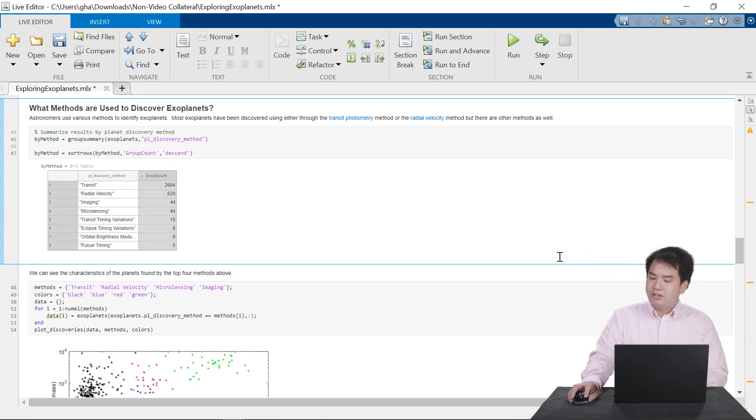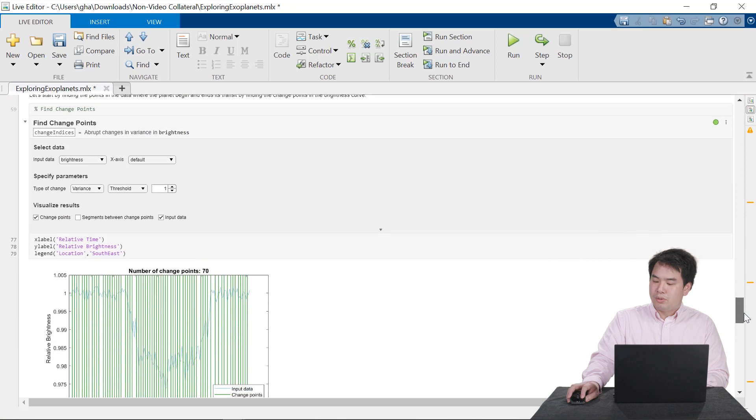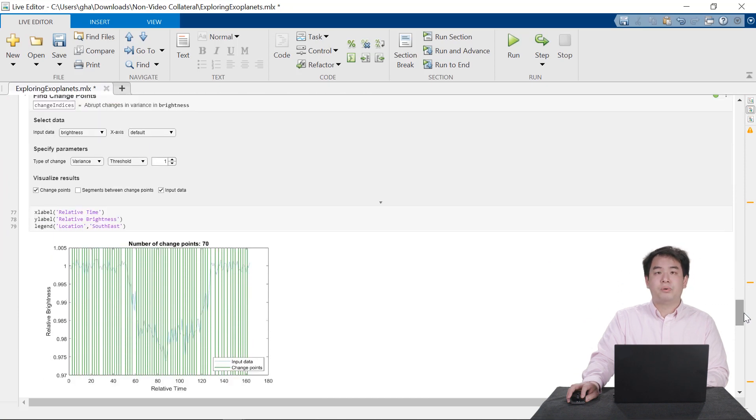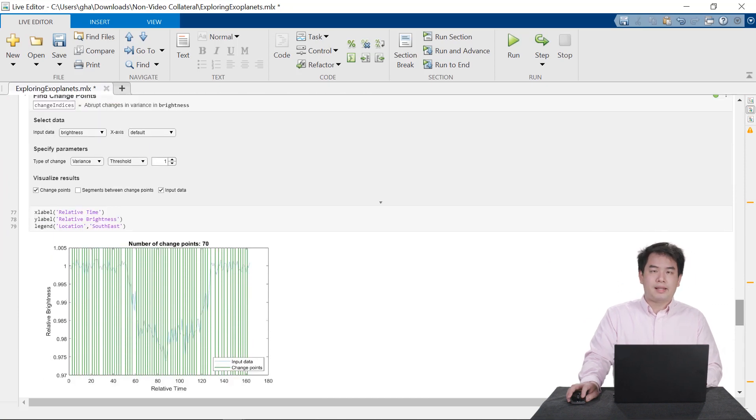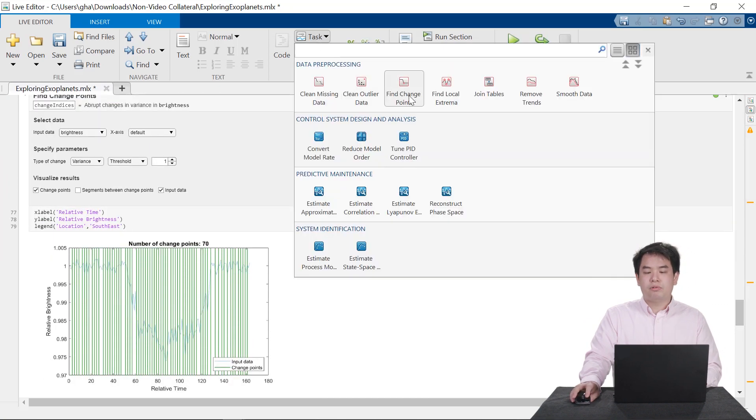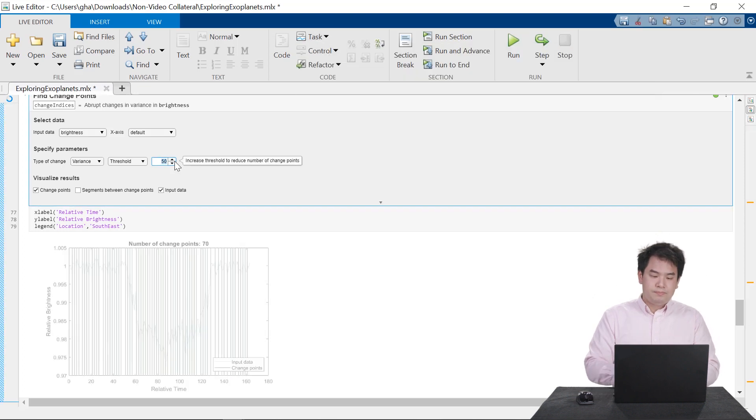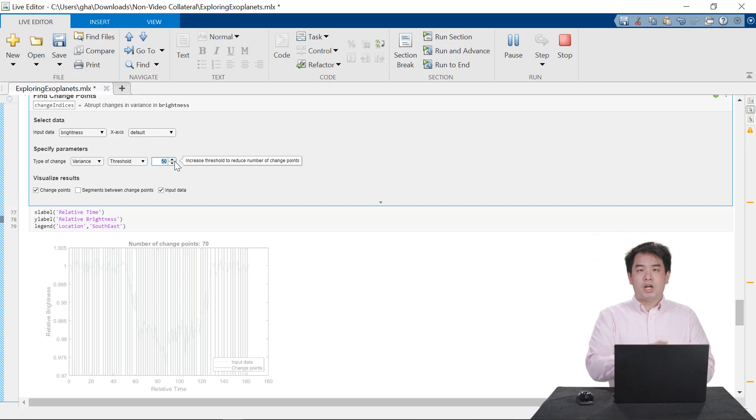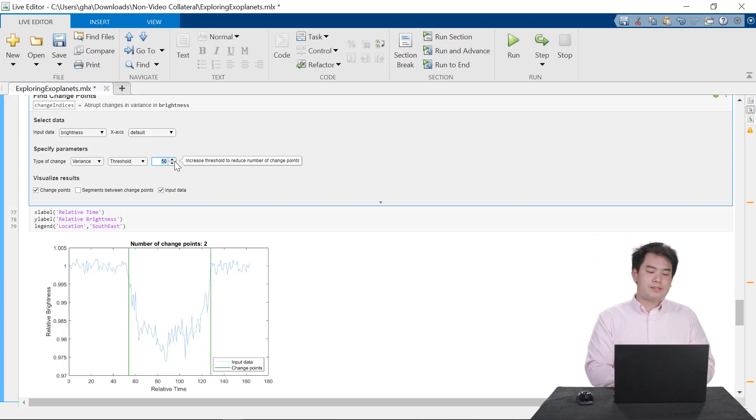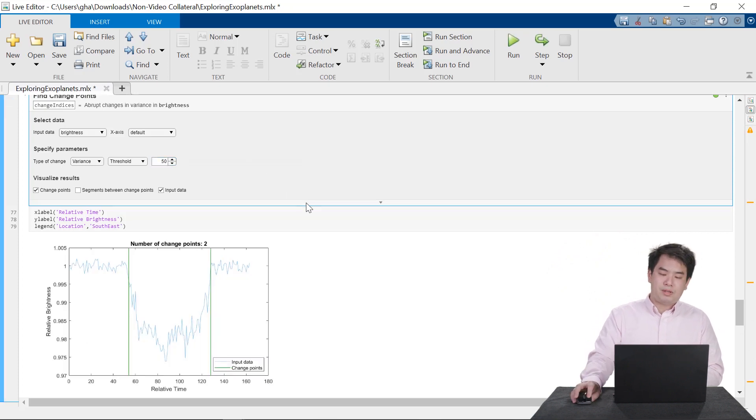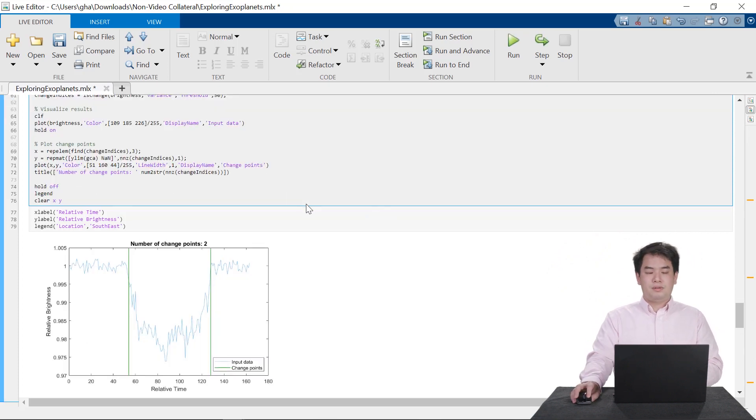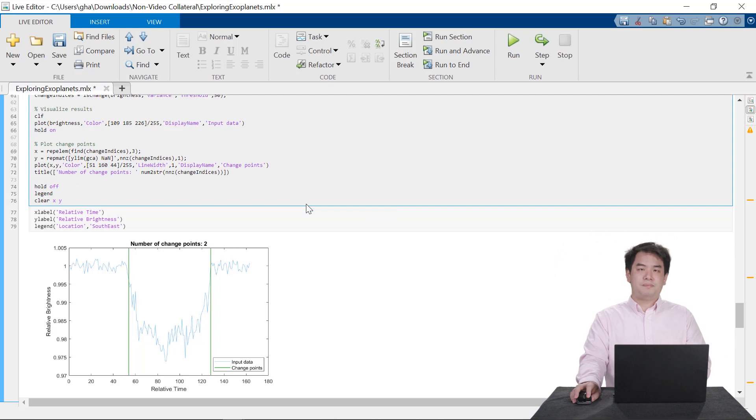Live Editor tasks help streamline the coding process for certain common workflows, like calculating thresholds for abrupt changes in data. You can easily tweak parameters, auto-preview their effects, and auto-generate the code that reproduces your findings.